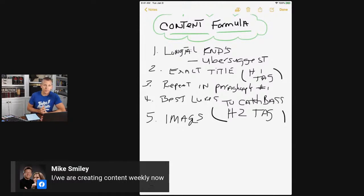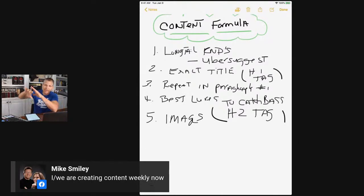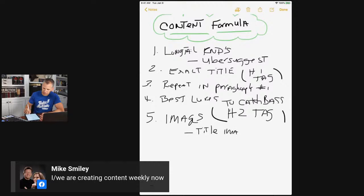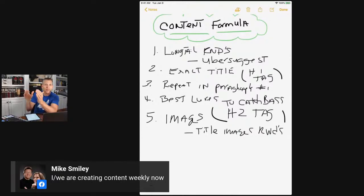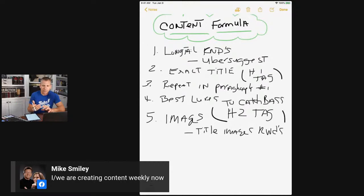Number five is a big one: images that support the post. People love visuals, and we want to break up that long block of text. One key tip: images are searchable by Google and help support the post when the Google bot is looking at it. So title your images with keywords — for example, a picture of lures might be titled 'best lures to catch bass.' If someone's searching for that, those images can pop up too.